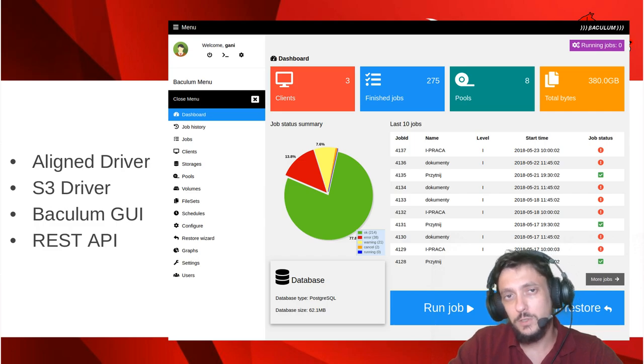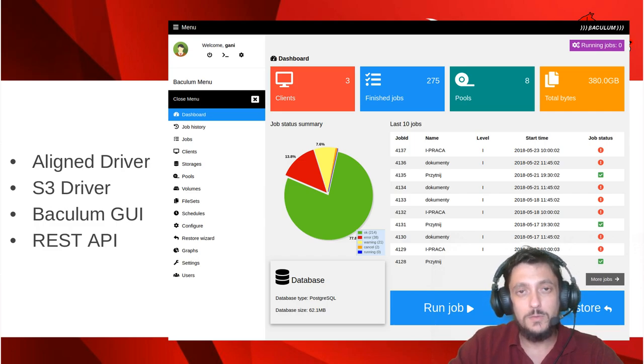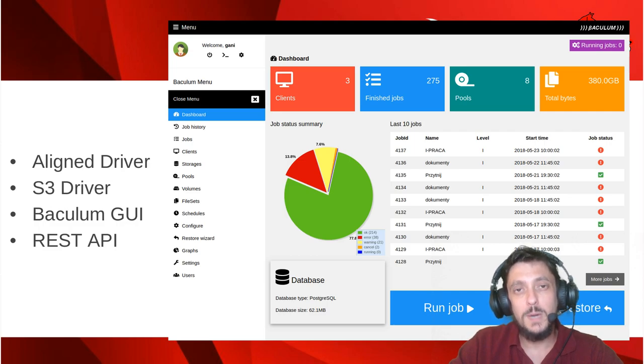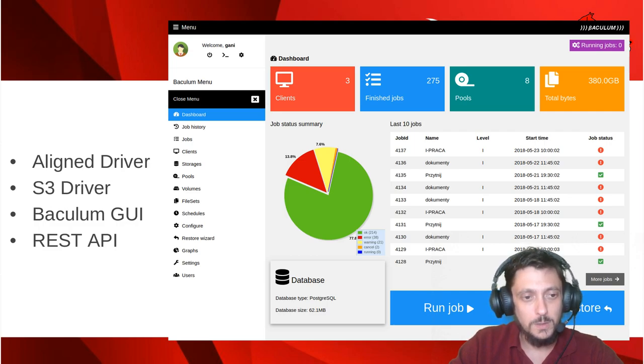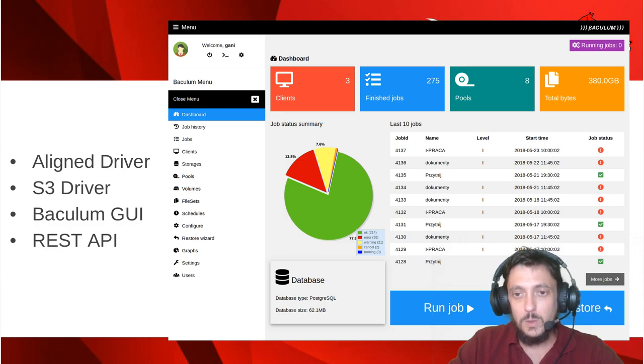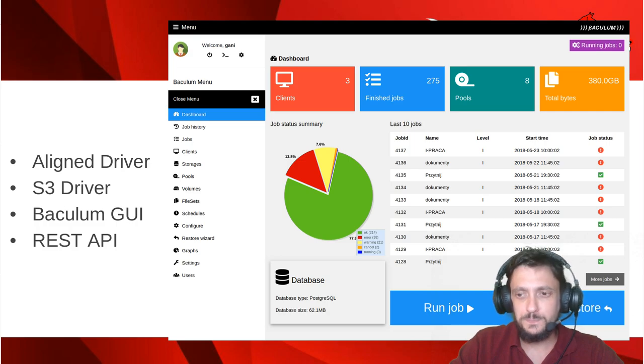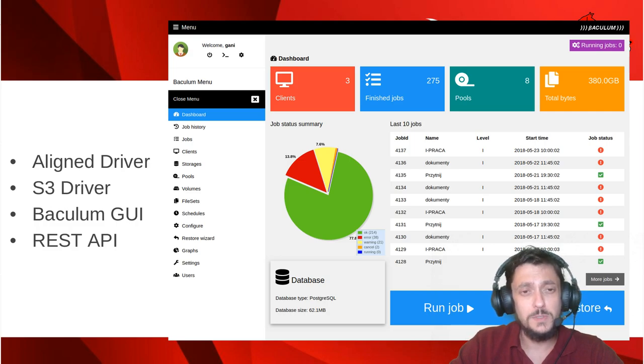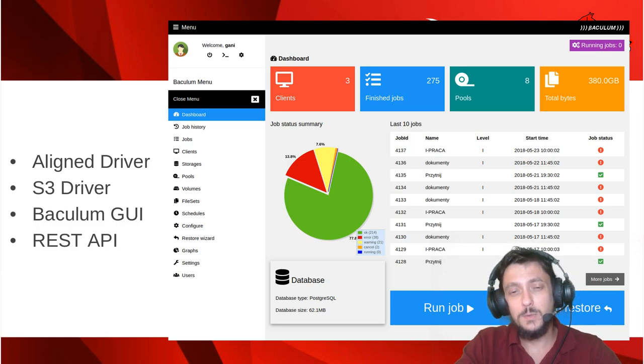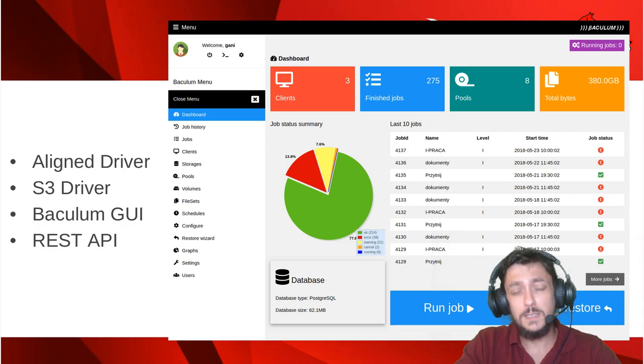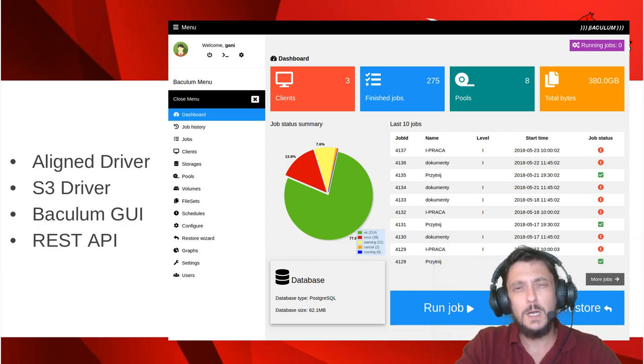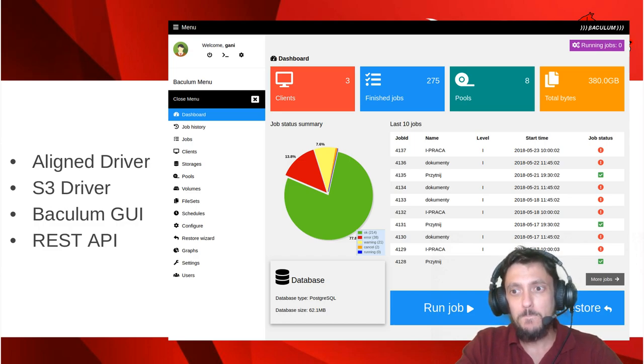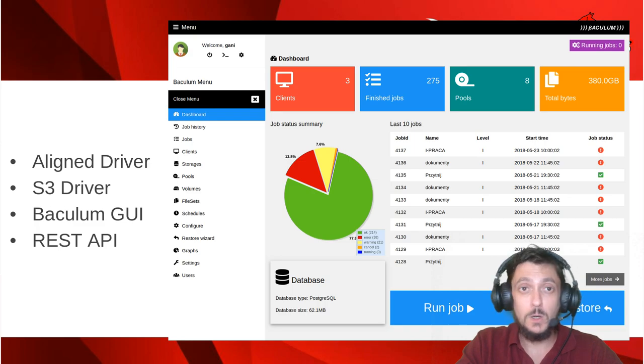Now it's available for the community Bacula users. We also have now the S3 driver which allows the user to store backups in any S3 compatible cloud such as AWS Amazon cloud, Backspace, Backblaze, even Oracle. I guess they now have an S3 API so it's a whole new world instead of tapes, instead of disks. You can just upload your backup to the cloud.